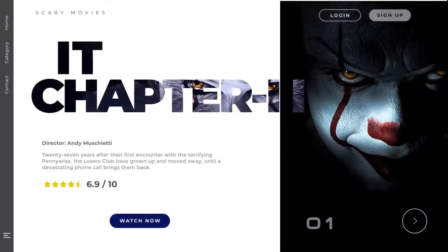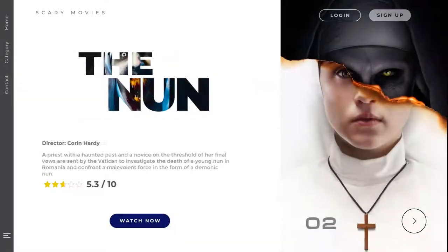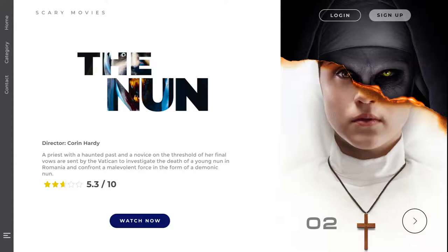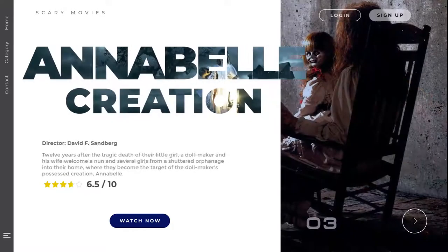Hey guys, this video is all about making this amazing UI element, basically a mask text and a prototype for it all in Figma. So yeah, let's get started.